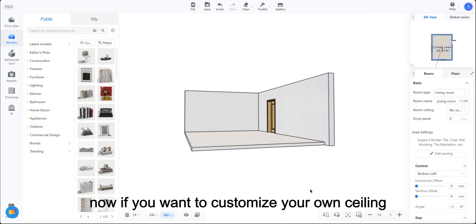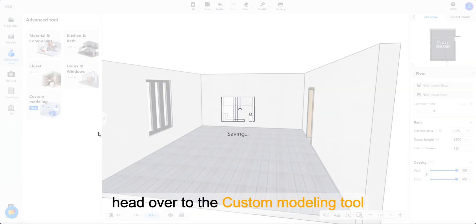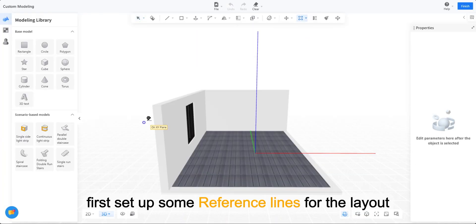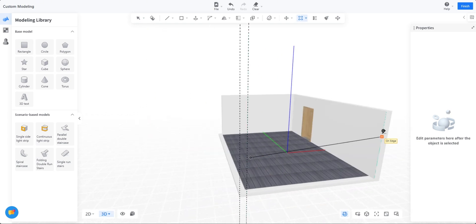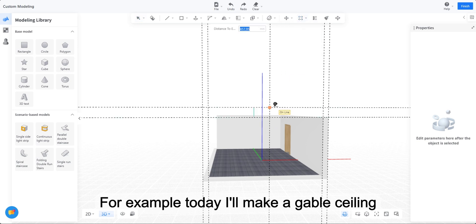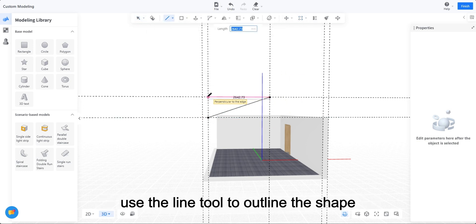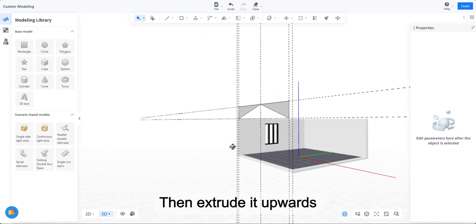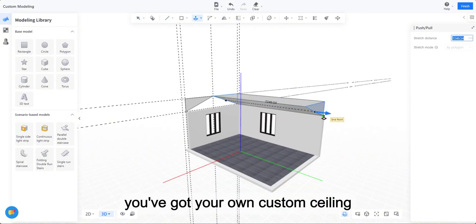Now, if you want to customise your own ceiling, head over to the custom modelling tool. First, set up some reference lines for the layout. For example, today I'll make a gable ceiling. Use the line tool to outline the shape, then extrude it upwards. You've got your own custom ceiling.